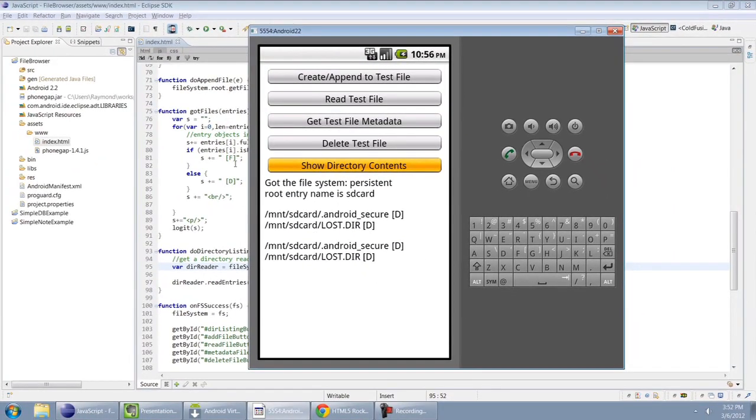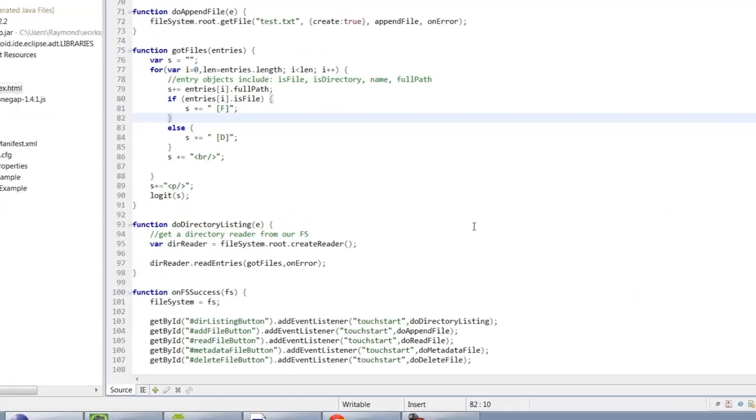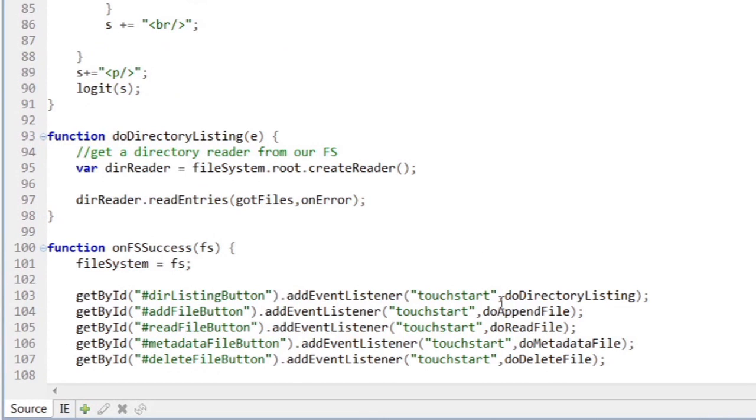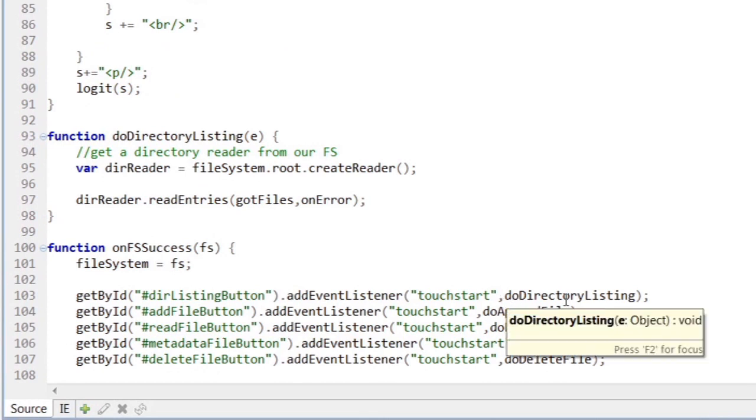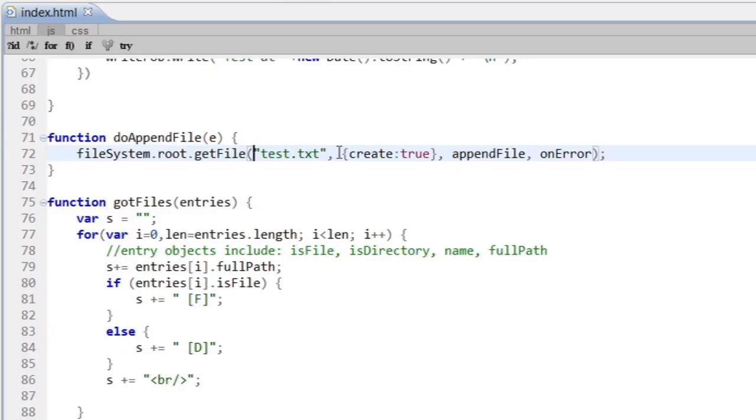Let's look at actually creating a file. That callback function was do append file. The way that I can create a file is by simply asking for the file. You'll see in my handler here, I said create equals true. That's basically telling the API that it's okay if it's not there. If it's not there, just make it for me anyway.